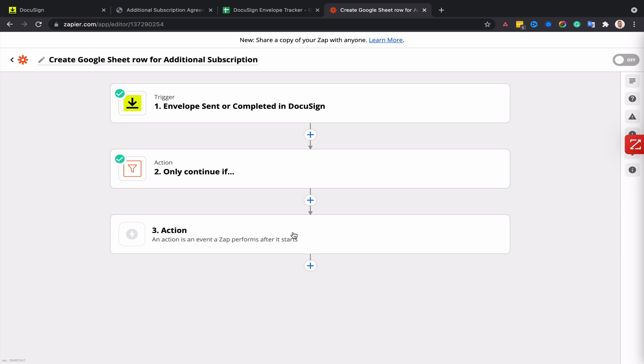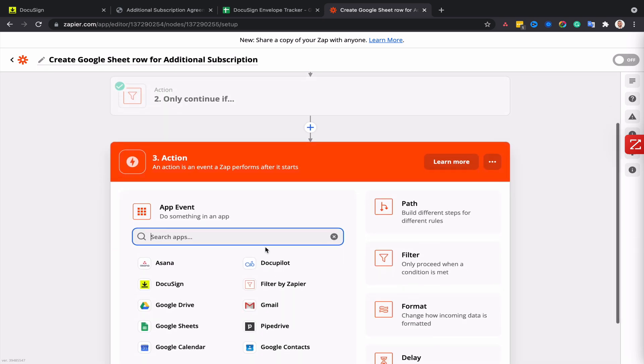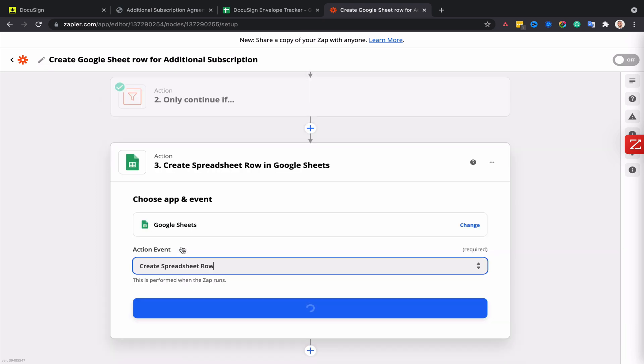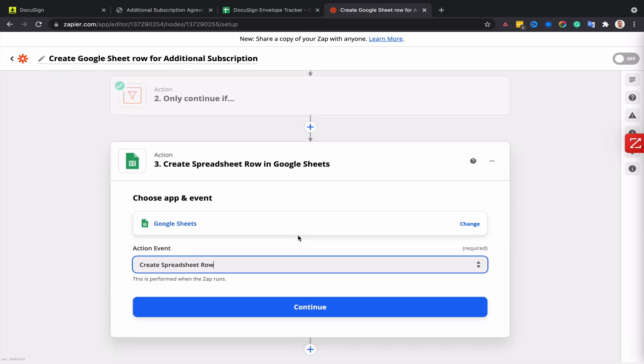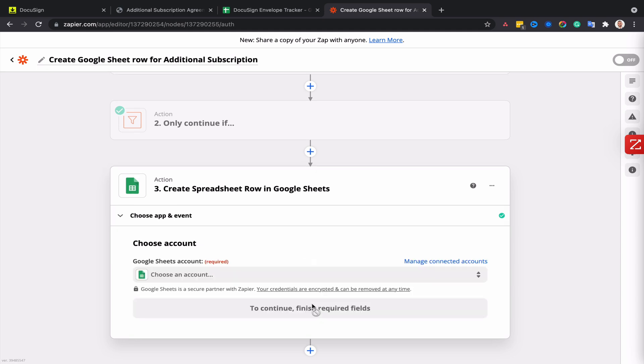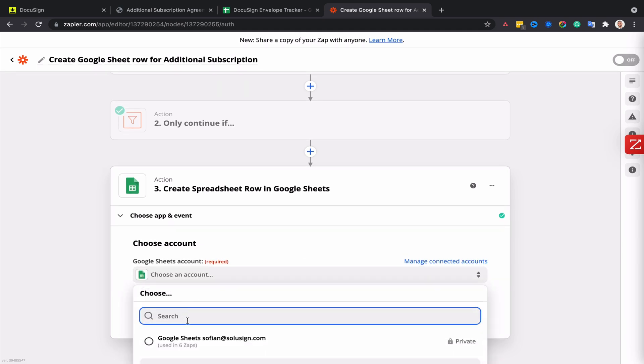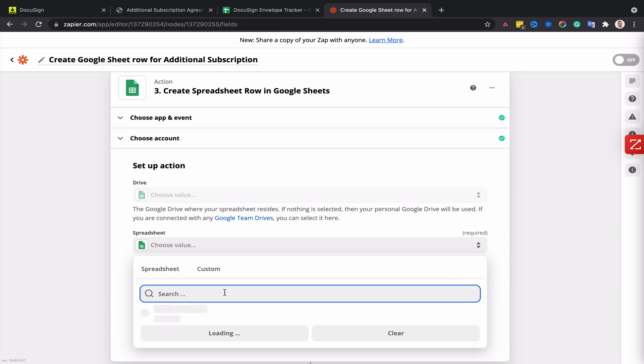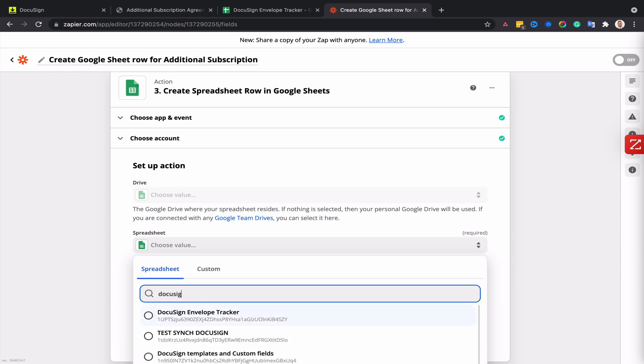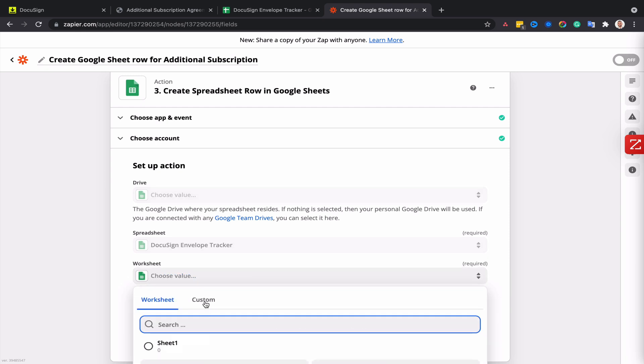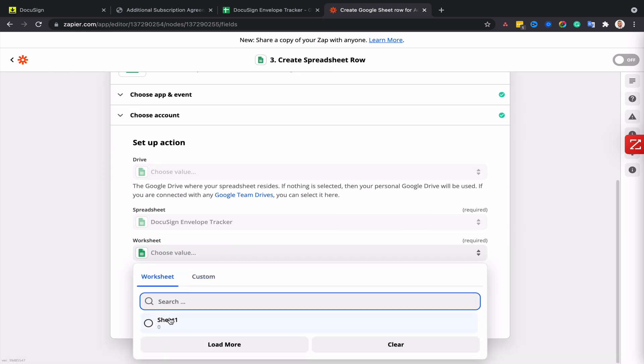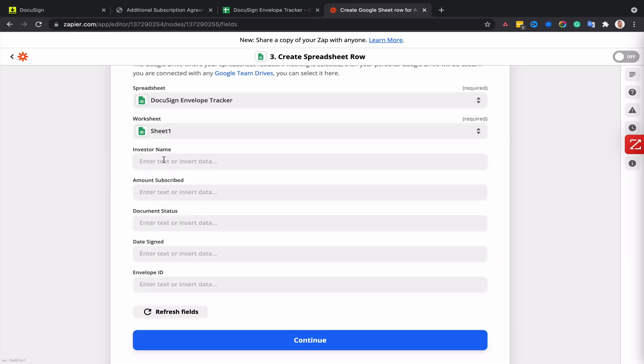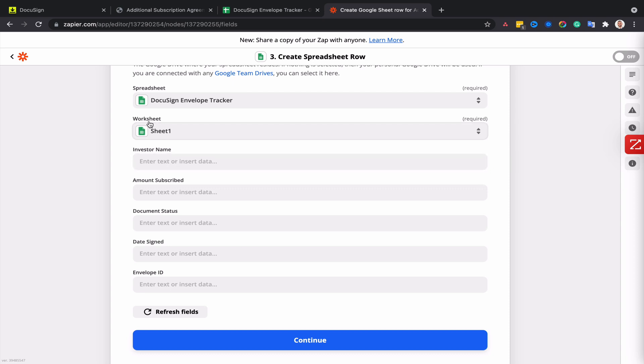So now it's time to set up the action - in other words, we need to tell Zapier what to do once it's found the envelope that matches the criteria. I'll go to my action and select Google Sheets. The action will be 'create spreadsheet row' and I'll click on continue. I'll connect my Google Drive account and then look for the spreadsheet. The spreadsheet is called DocuSign Envelope Tracker and there's only one worksheet, so it's sheet number one. As soon as you select the sheet, you can then map the DocuSign fields with the columns of the worksheet.